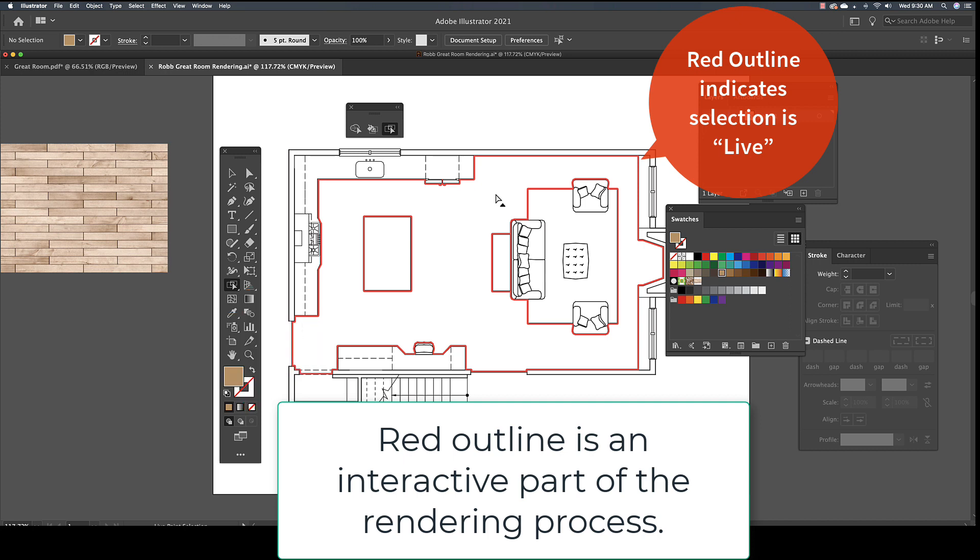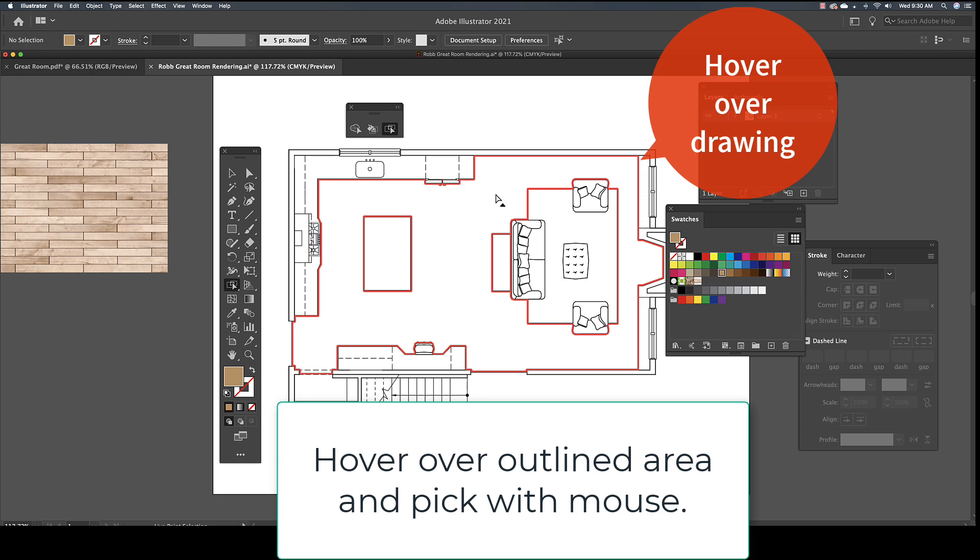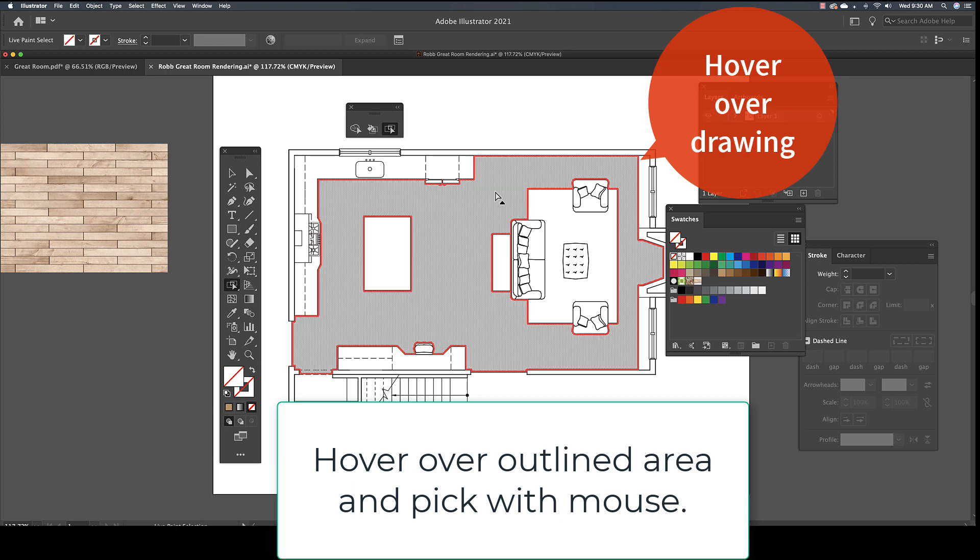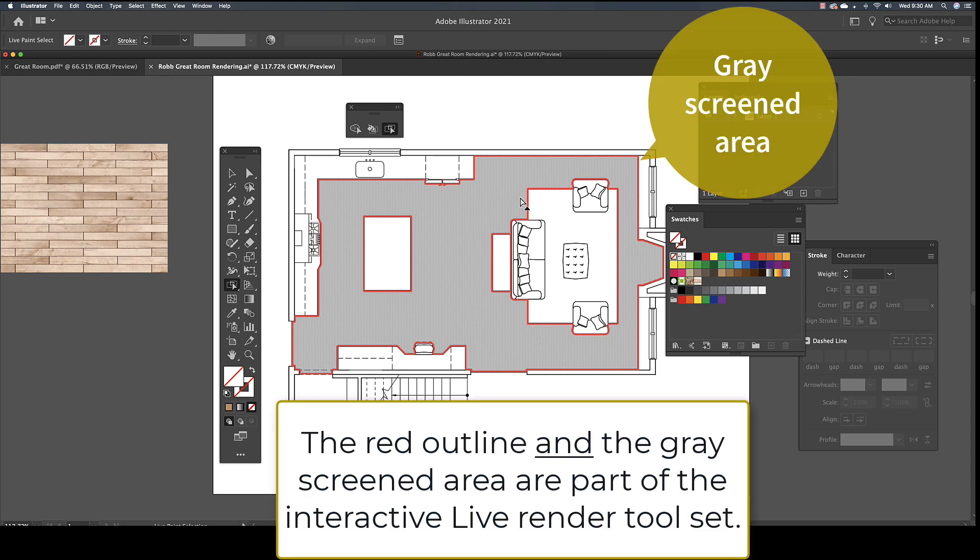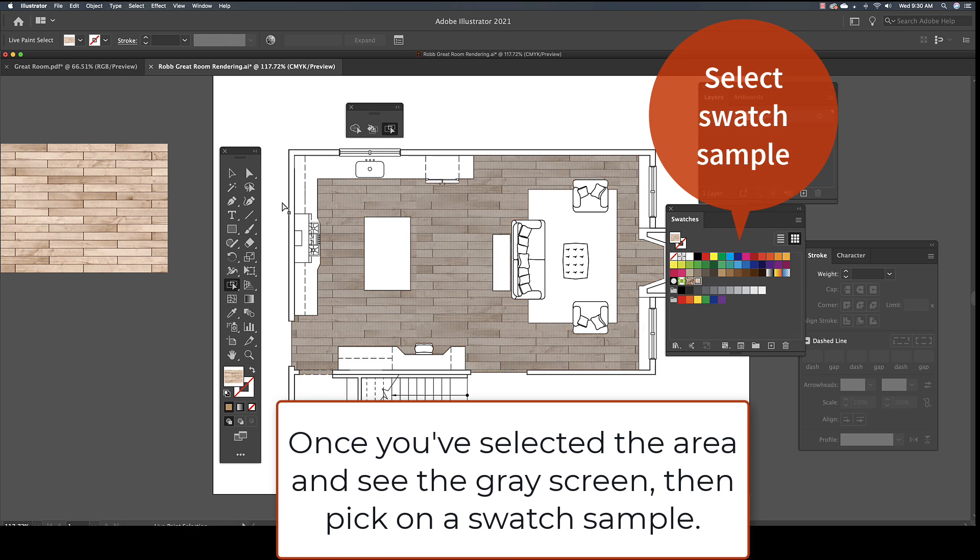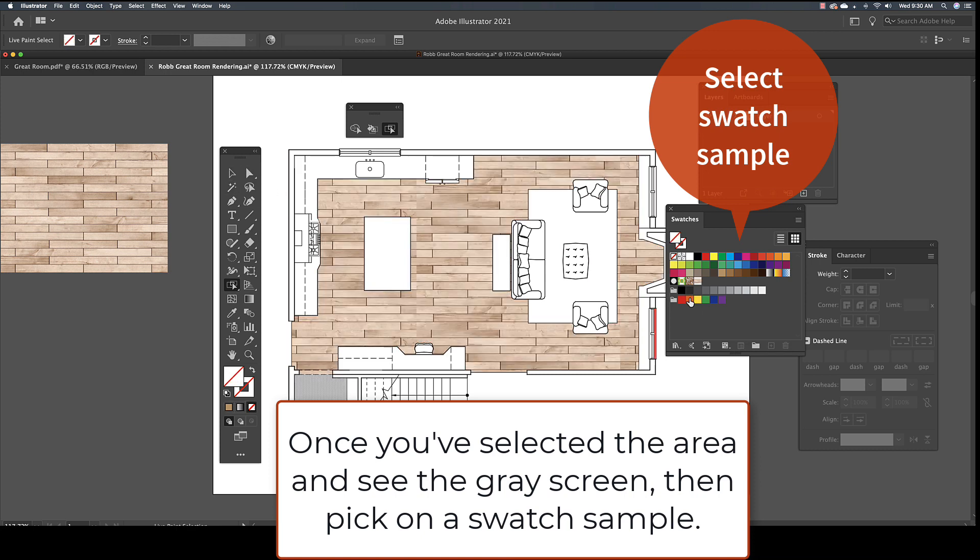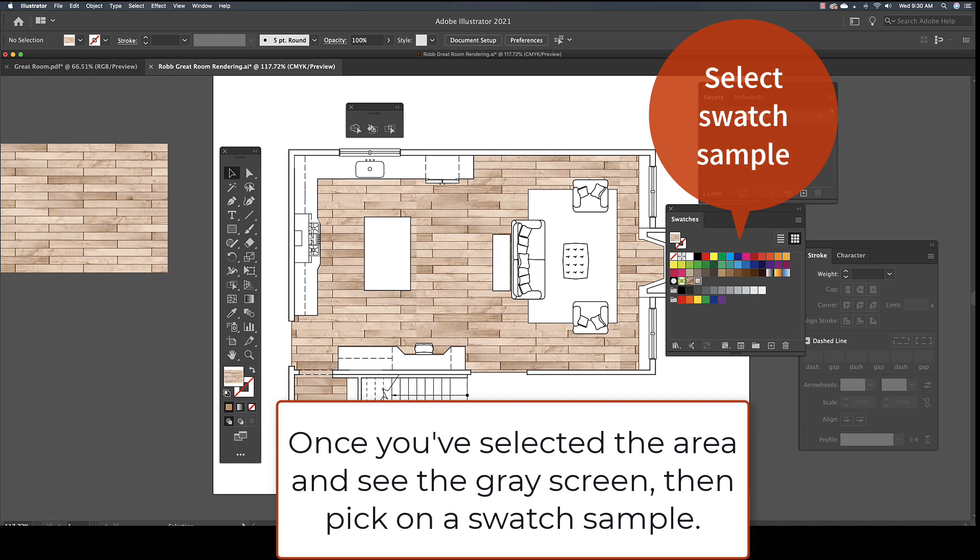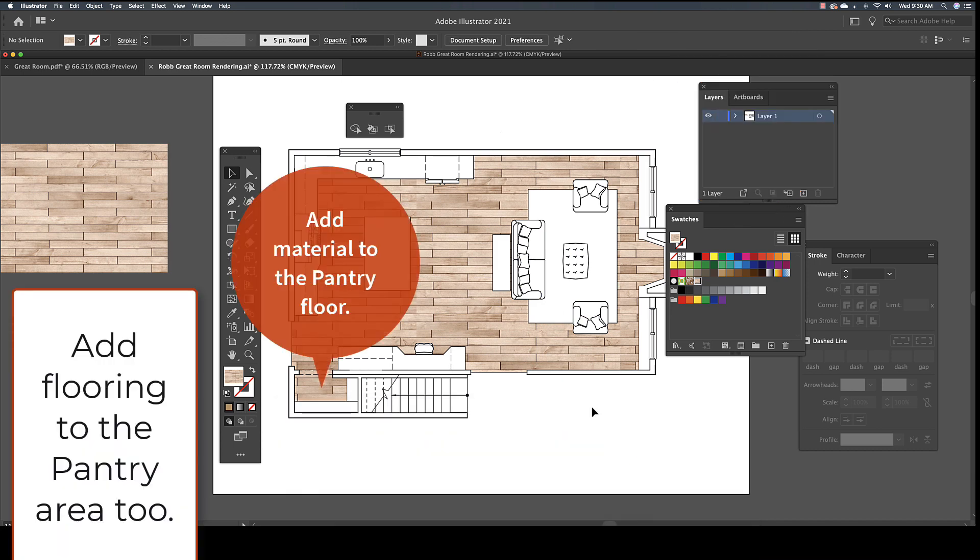Hover the Live Selection tool over the floor area, and when you see the red outline, pick inside of the highlighted area. A grayed screen will indicate the selected area. The gray screen is also part of the interactive live render process and not a permanent part of the rendering. With the floor area selected, pick on the swatch you just created from the Swatches panel. Add to the flooring area by rendering the same material in the pantry.